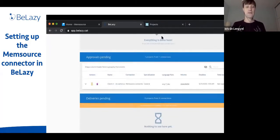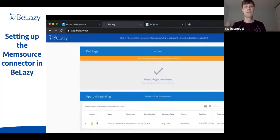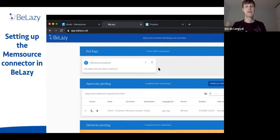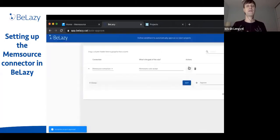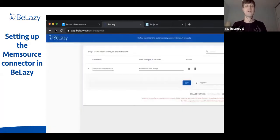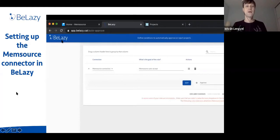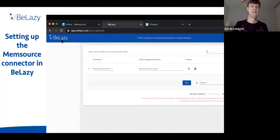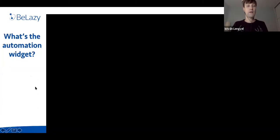B-Lazy shows an hourglass while waiting for the analysis to finish. By default, we recommend automatically synchronizing every project into your BMS without logging into B-Lazy. If you want to handle some projects manually, you can remove this condition. That's how much it takes to set up the Memsource connector — a configuration you can repeat quickly once you're familiar with the system.